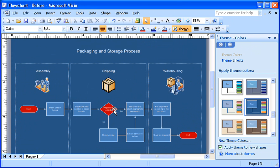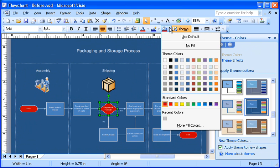I just select the shape I want to color, and then click an accent color on the fill color paint bucket. I like how easy this is.